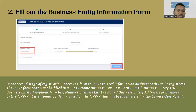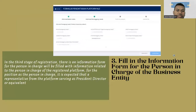For the business entity NPWP, it is automatically filled in based on the NPWP that has been registered in the service user portal. Step three: fill in the information form for the person in charge of the business entity. In the third stage of registration there is an information form for the person in charge.